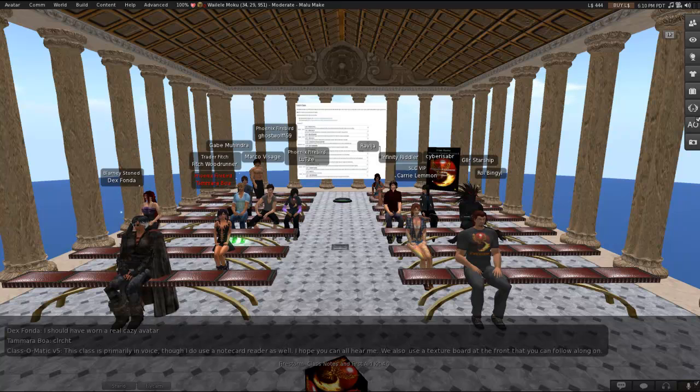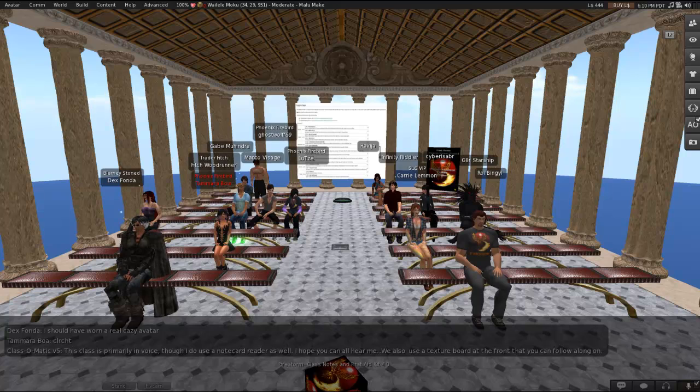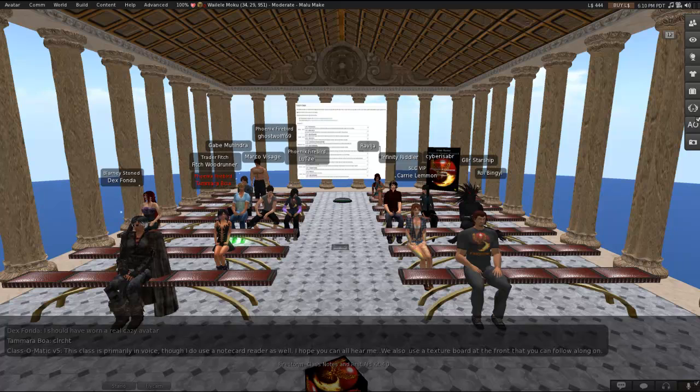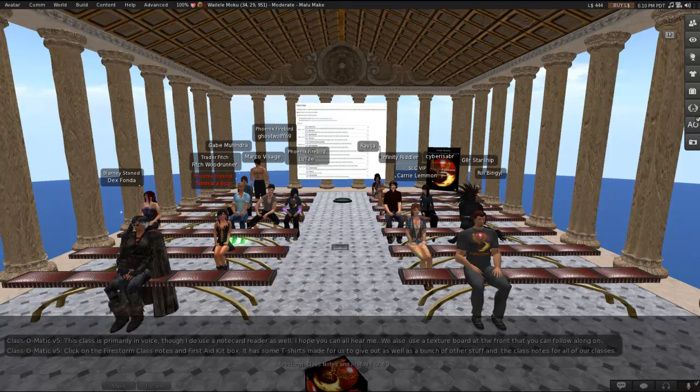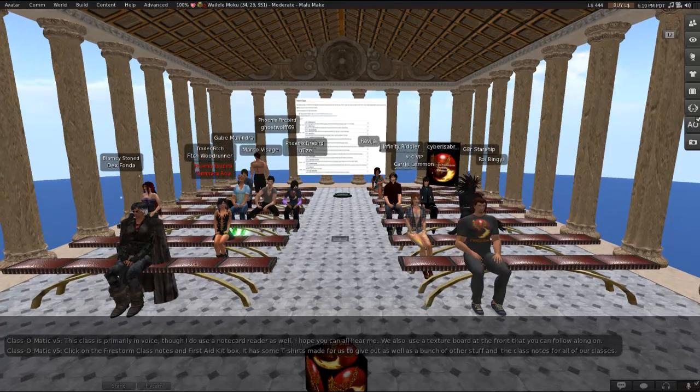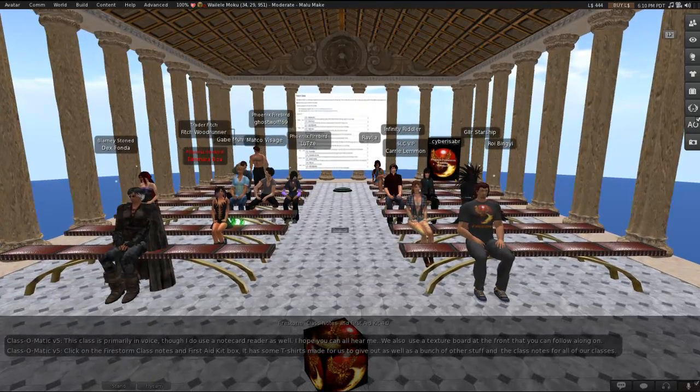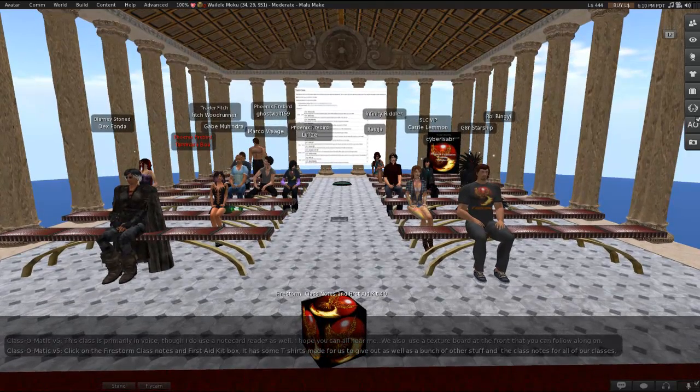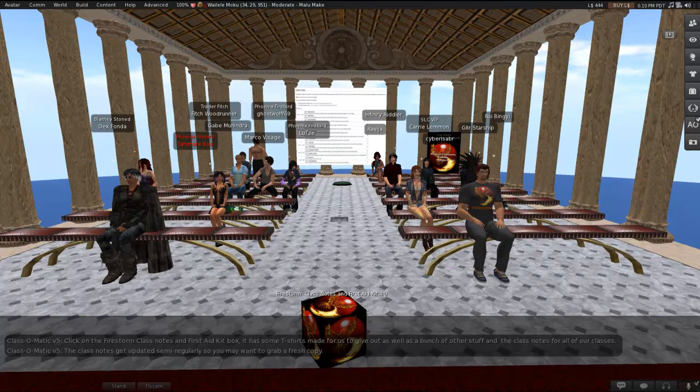So, this class is primarily in voice, though I do use a notecard reader as well. I hope everybody can hear me. We're also using a texture board at the front that you can follow along with. Click on the Firestorm class notes and first aid kit box at the front of the room. It has some t-shirts for us to give out, as well as a bunch of other stuff, including the class notes for all of our classes.